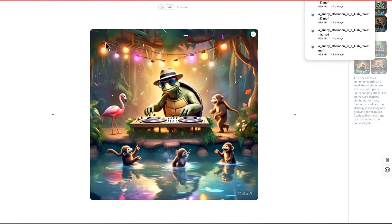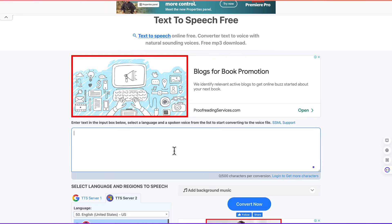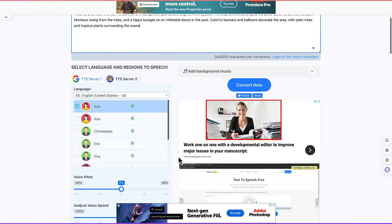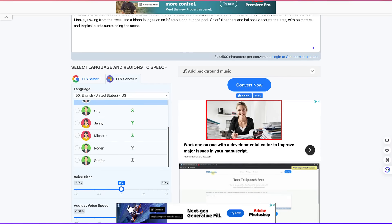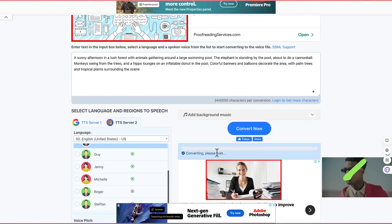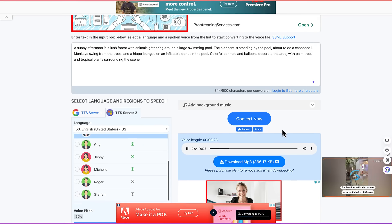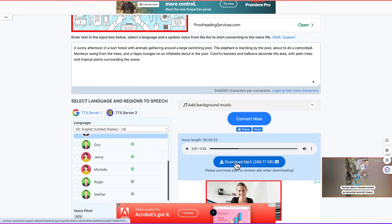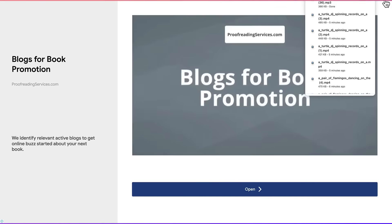The next step is to generate the voiceover for the story. We'll paste scene one here, come down, select the reader — I want it to be Eric — keep everything at default, then click convert. It will convert within a minute: 'A sunny afternoon in a lush forest with animals gathering around a large swimming pool. The elephant is standing by the pool.' You can click to download and we have scene one downloaded. We can do the same for all the other scenes.